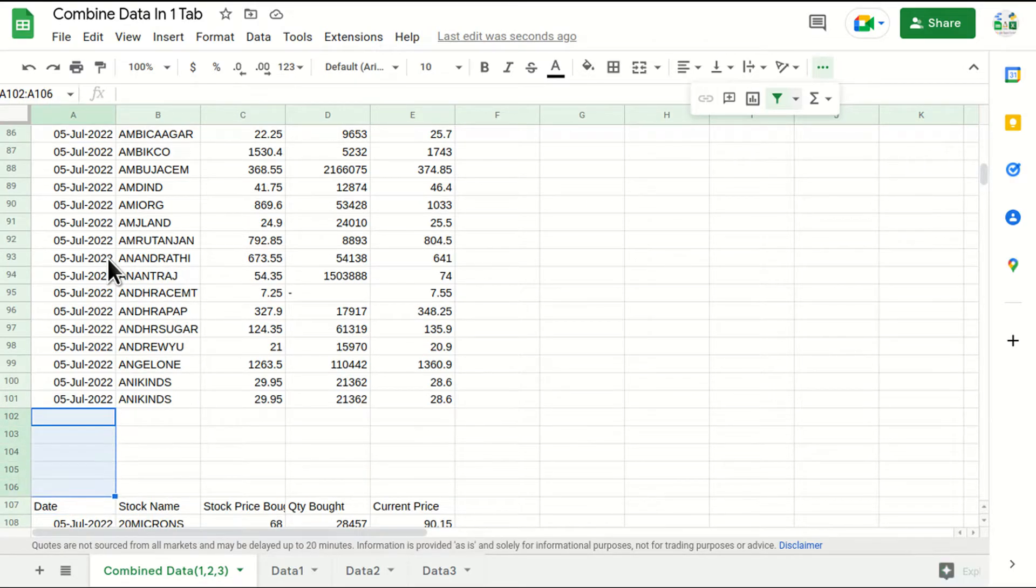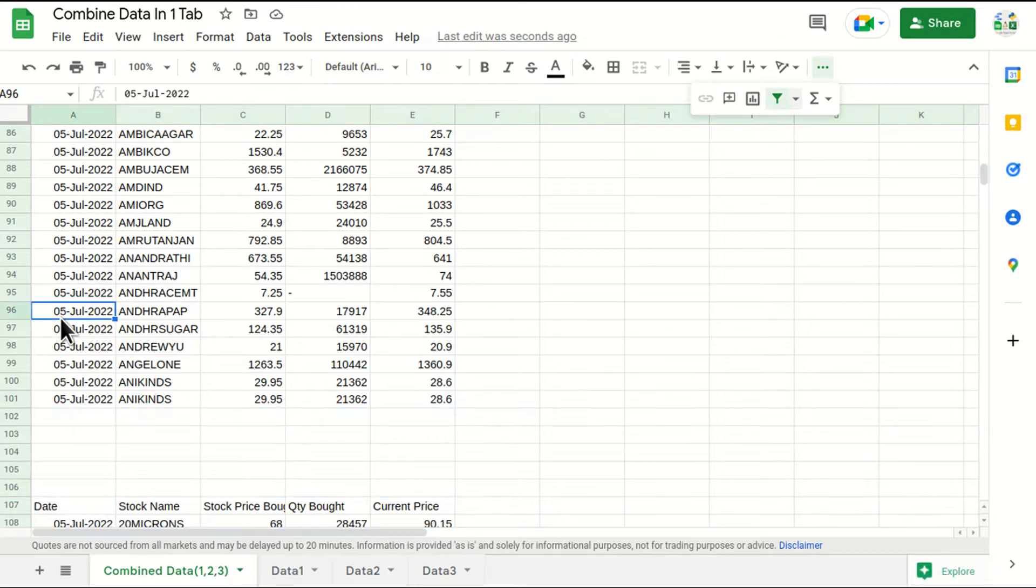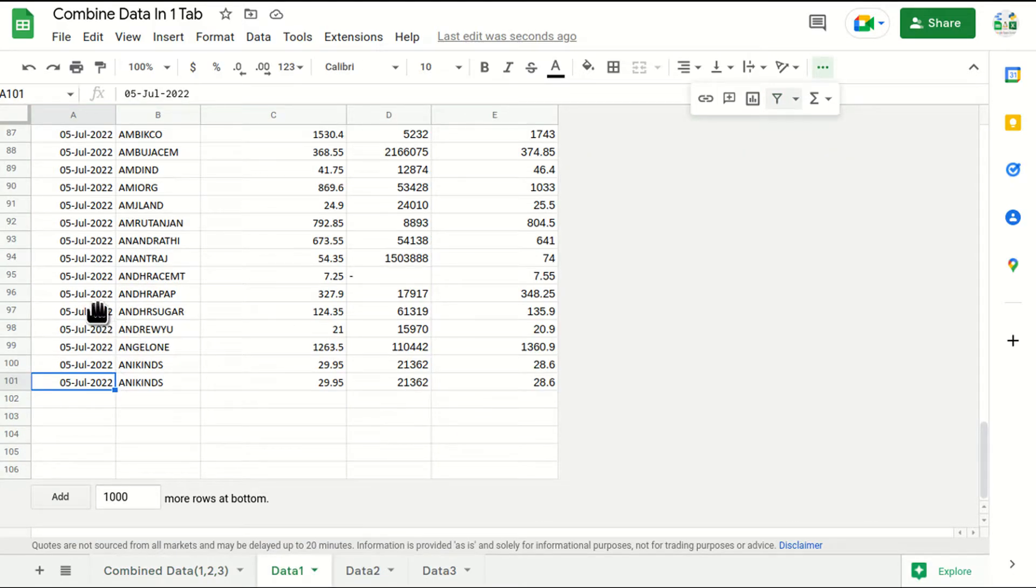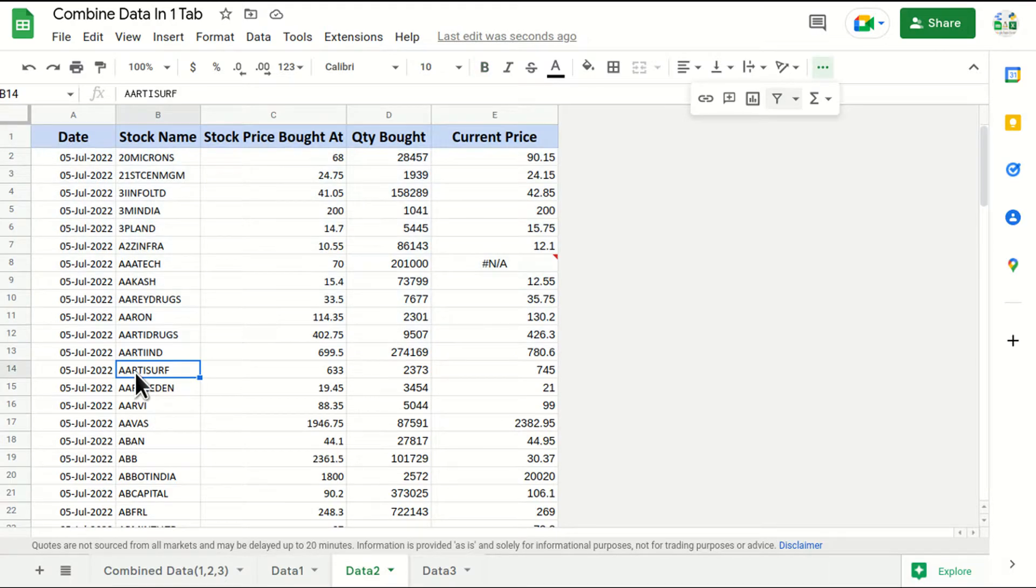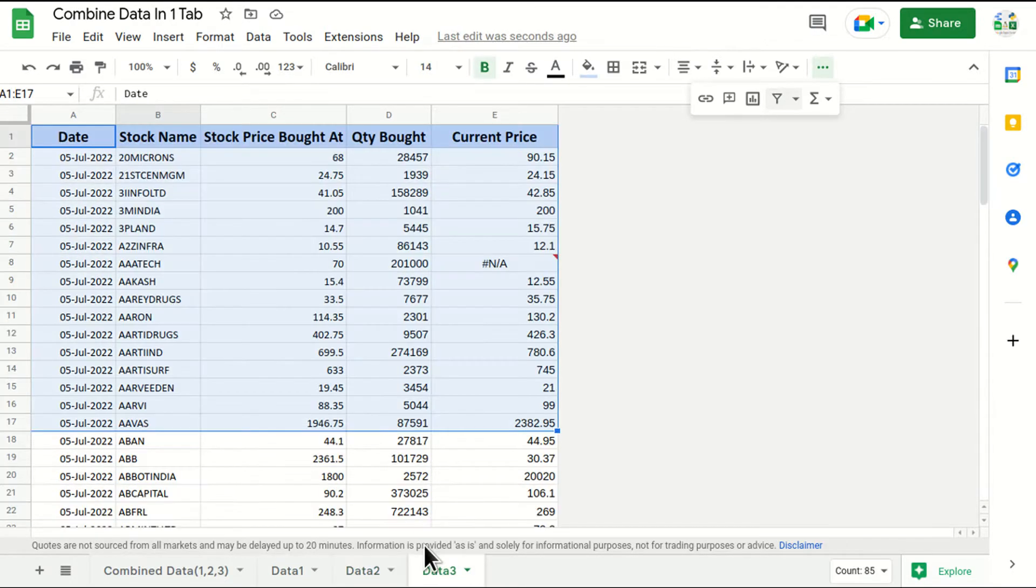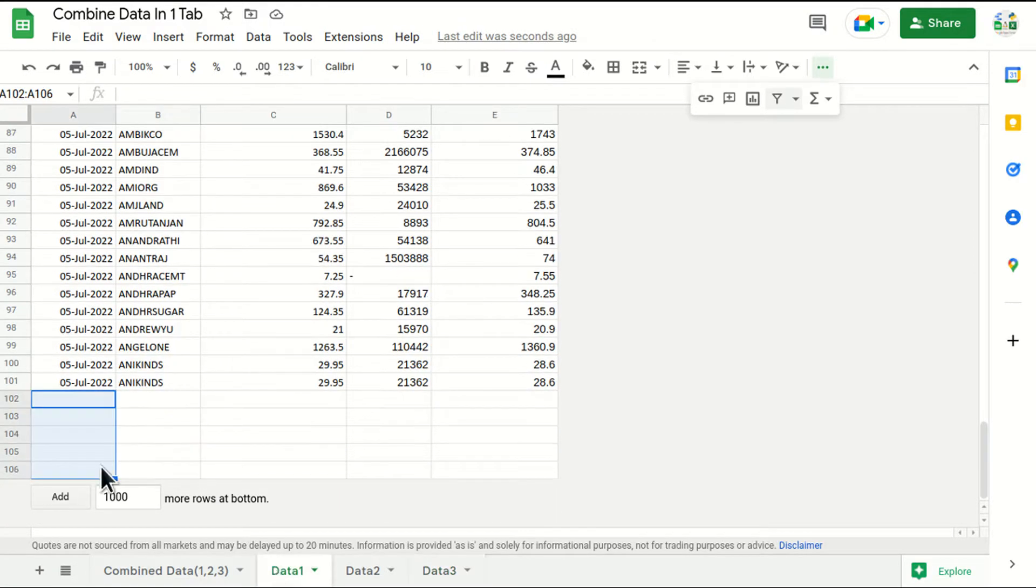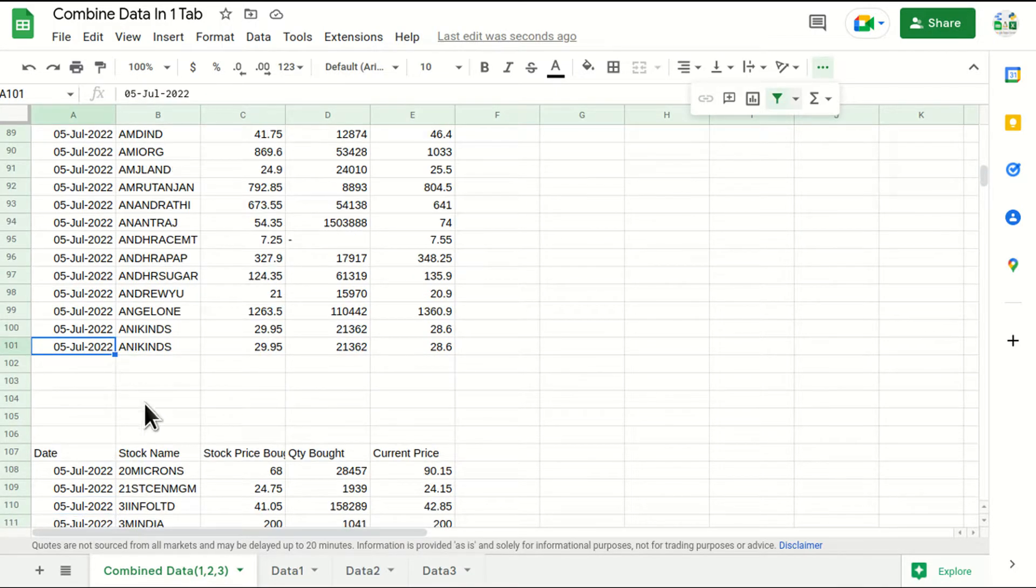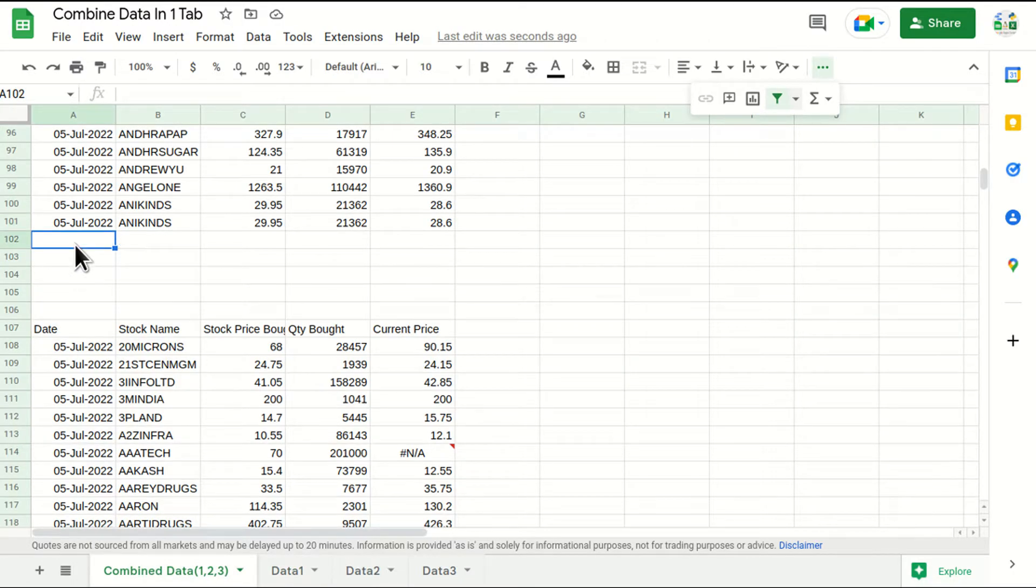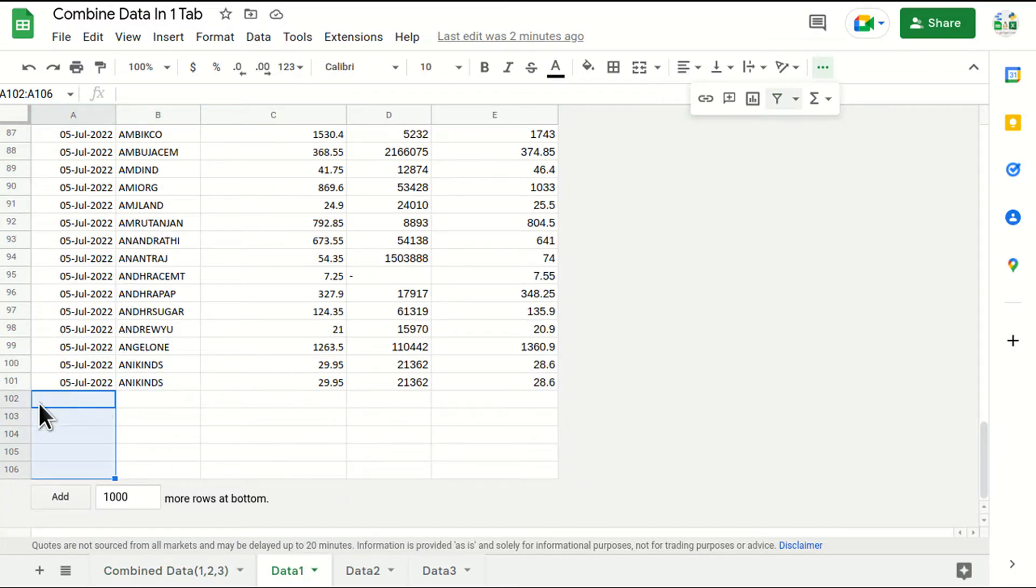Now why there is some blanks in this, right? So let's go and check the data one because this is the first formula that we have used. If I check in the first table we can see there are one, two, three, four, five empty rows in data one. And if I talk about data two, we don't have any empty rows. And in data three also we have two empty rows. So that's why we are getting empty rows here.